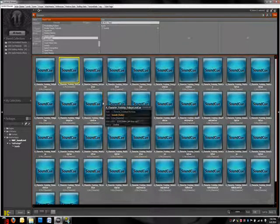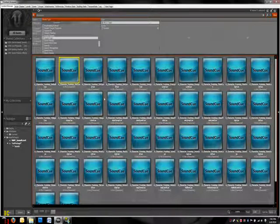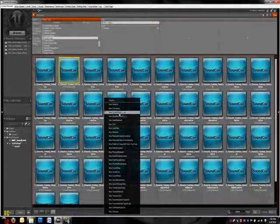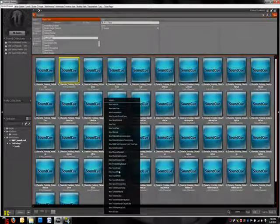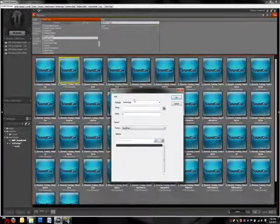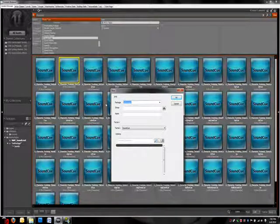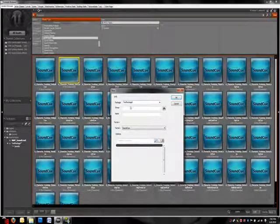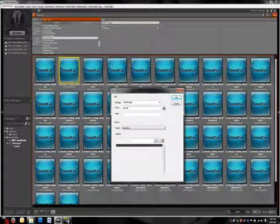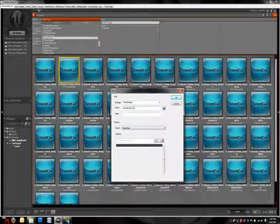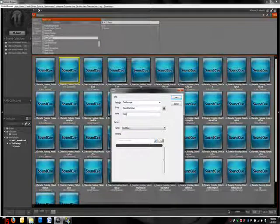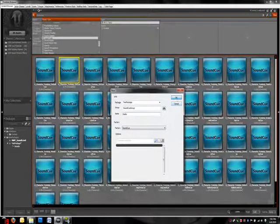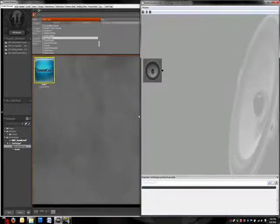So why don't we create our own sound cue? It's actually very easy to do. You start by just right-clicking and just look for a new sound cue. Right down here. Hit that. And it's exactly like before. I'll put this in my other package I made before, test package. And the group, I'll call it sound cue group. And I'll call this radio. Very simple. Hit that OK button. Now it makes it.